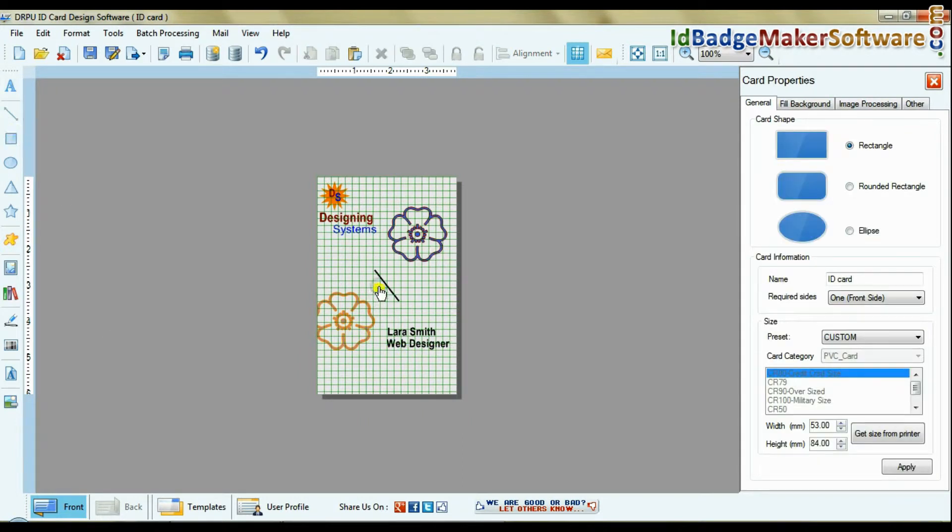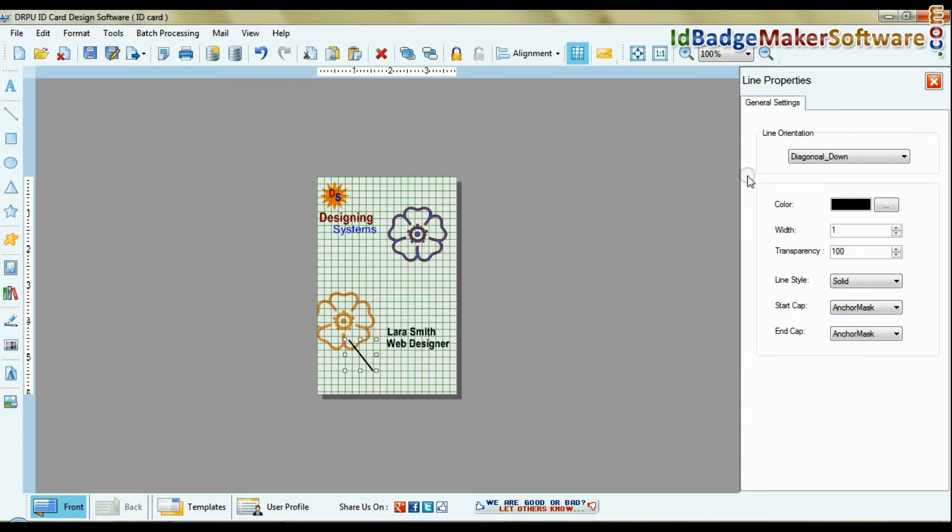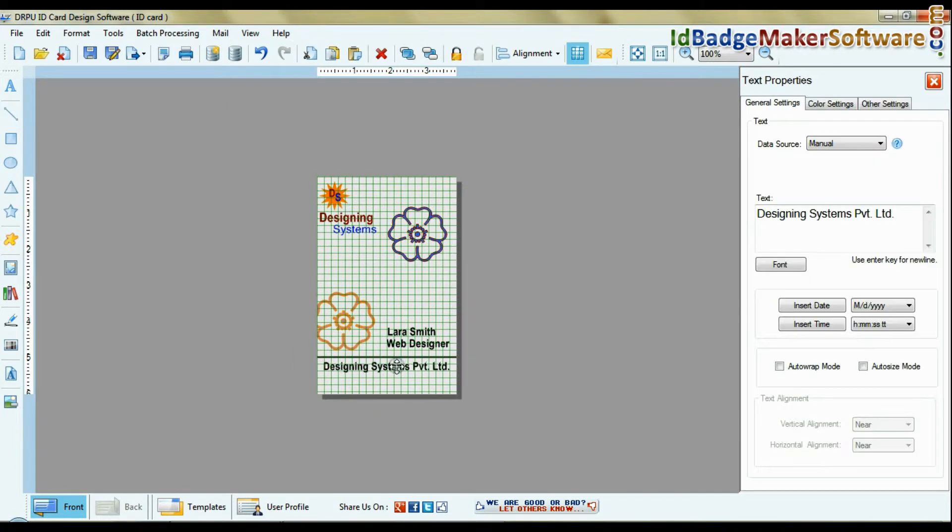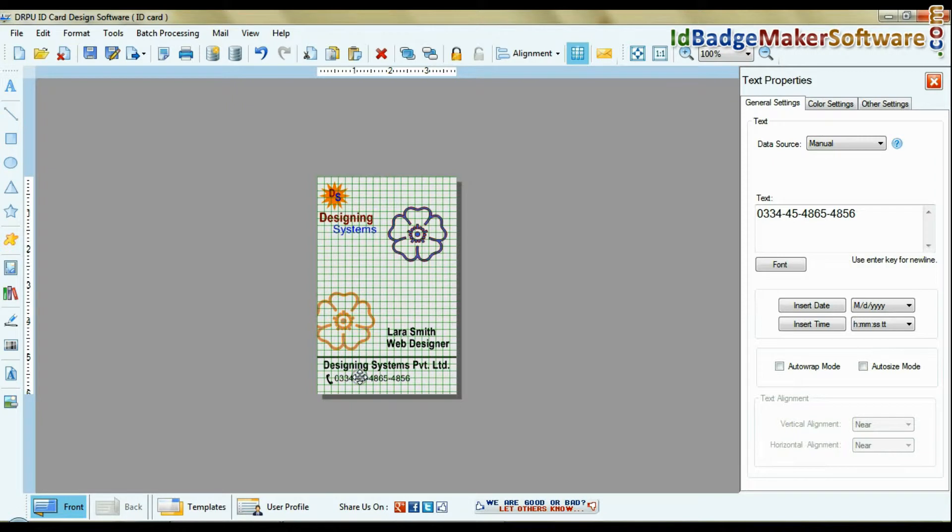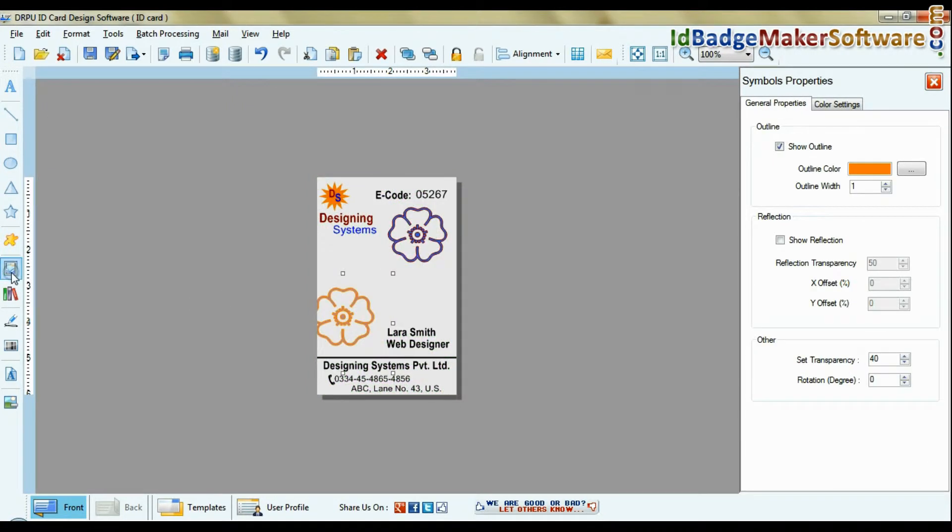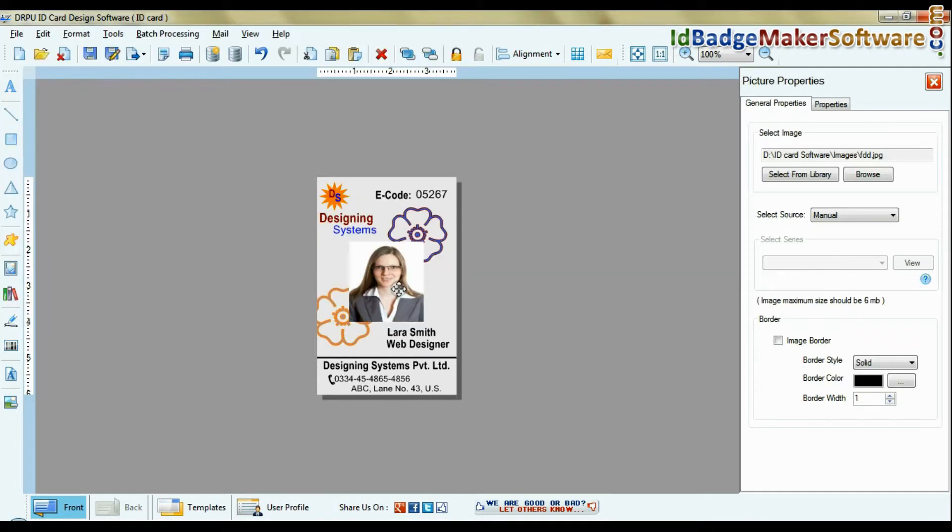You can add various shapes like line, ellipse, rectangle, etc. Browse photograph. You can give image border.